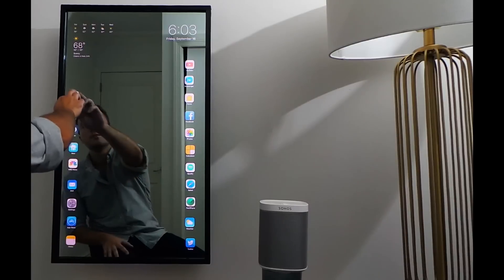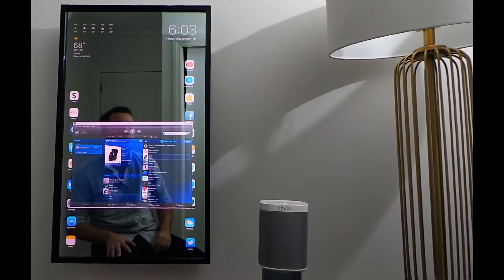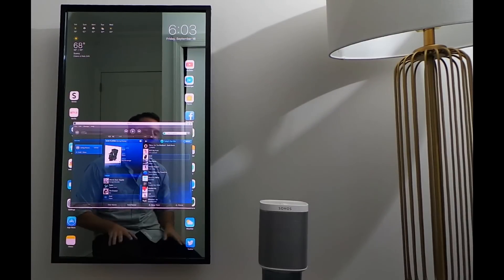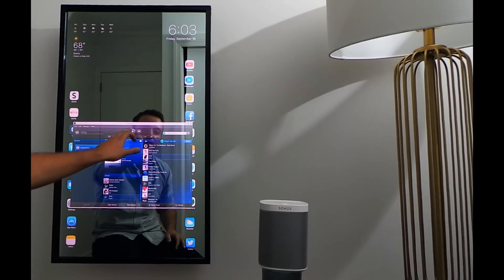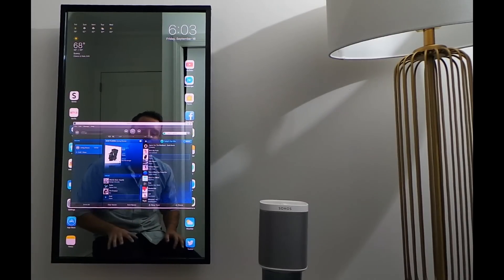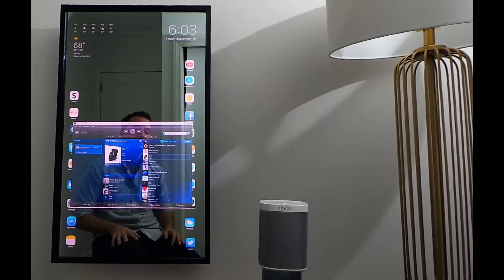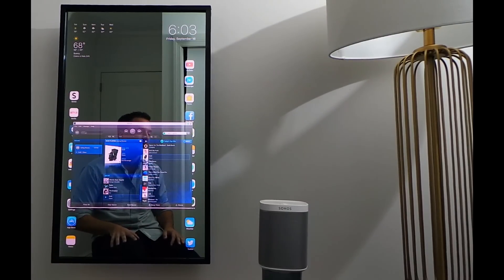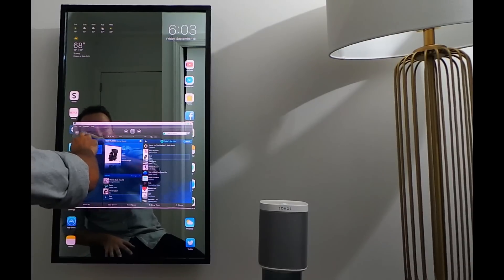I can hit my Sonos app, for example, and play music right from my speakers. You can also control the volume right from here.